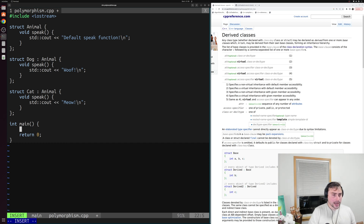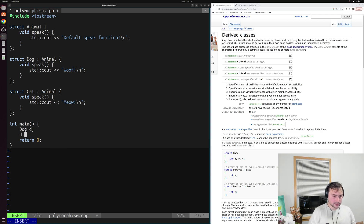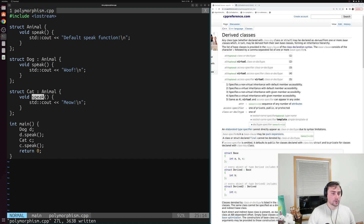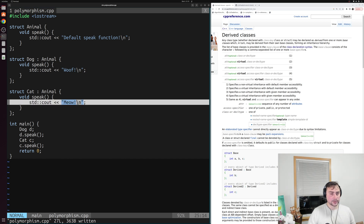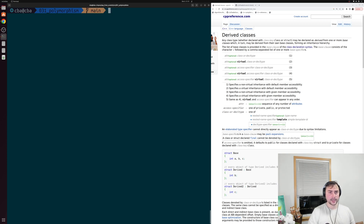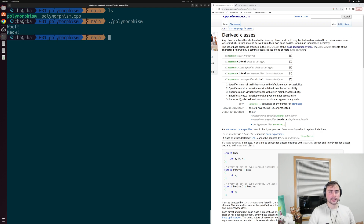Let's go through some basics of creating objects and calling these overloaded member functions. We can create an object of type dog, some dog D, and call D.speak to invoke the speak member function of our dog. We can do the exact same thing for cat — create some cat C and call C.speak. Both dog and cat are overloading speak, so for our dog object we should see 'woof' and for the cat object we should see 'meow'. If we save this and compile polymorphism.cpp with g++, creating an output executable called polymorphism, then run it — we see woof for our dog object and meow for our cat object, just as expected.